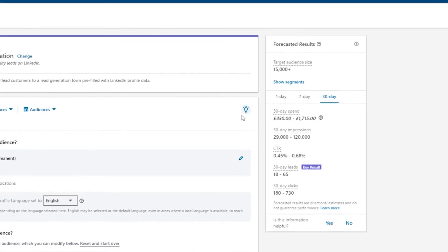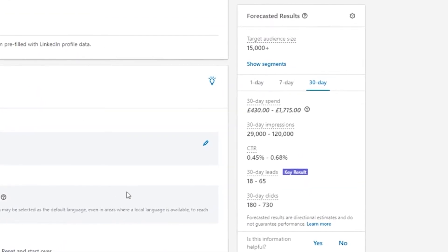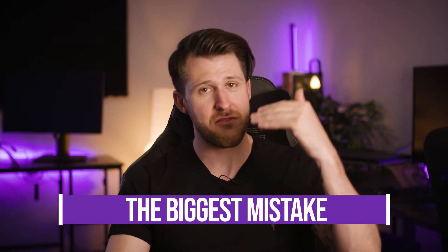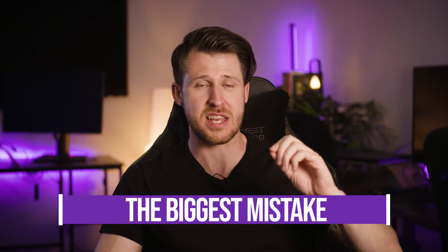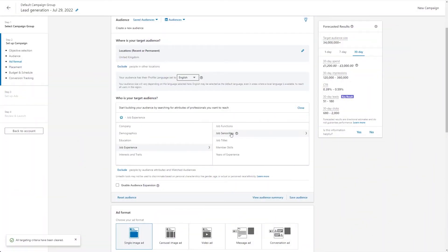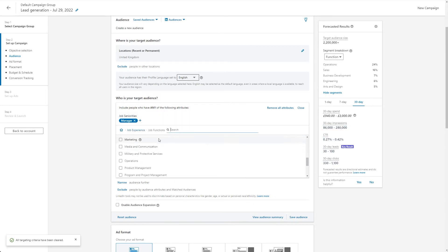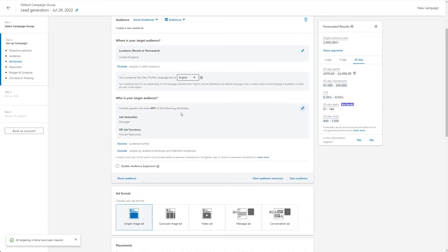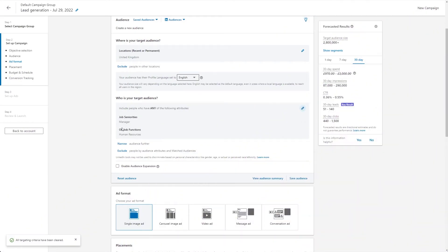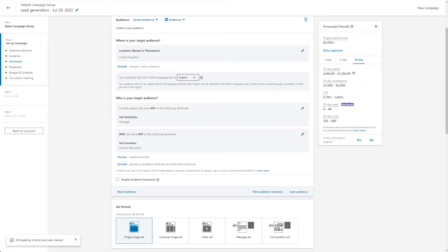Within the campaign builder at the top right, you can see the estimated audience size — use that as a gauge. One very common mistake is using the OR functionality instead of AND. For example, if you put in job function of HR and job seniority of manager but have OR selected, it means you're targeting every manager regardless of function — accounting, sales, operations — and every person within HR regardless of seniority, from intern to director. It's just insanely broad. Make sure you use AND to bring that target audience down and make it more focused.